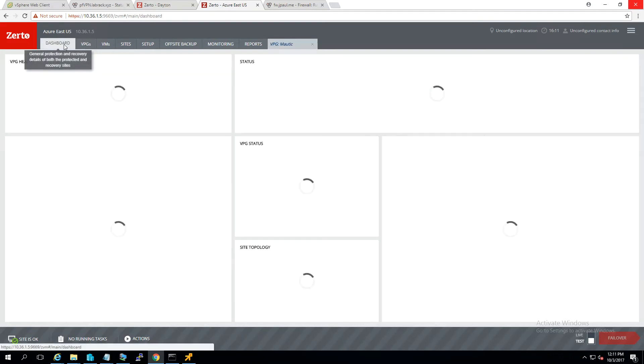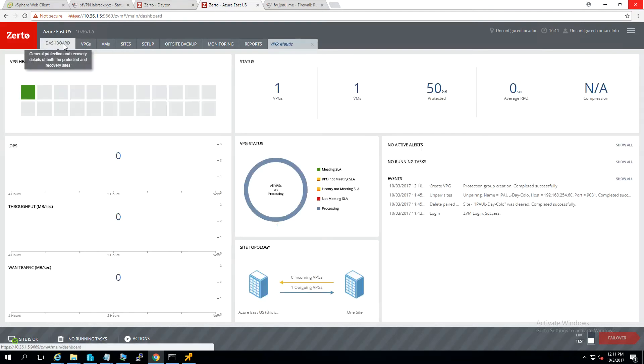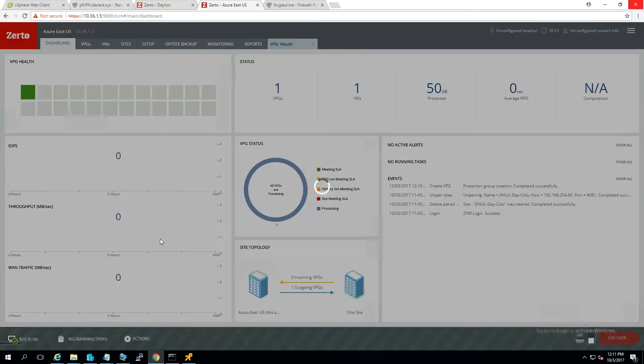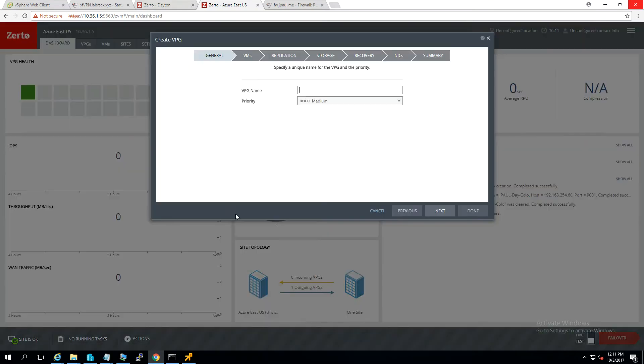So we're going to just do a full push of the data, and it's all going to head back to the same ZVM that I rebuilt here. This guy should get going here in a second. In the meantime, we'll go ahead and create our other VPG.